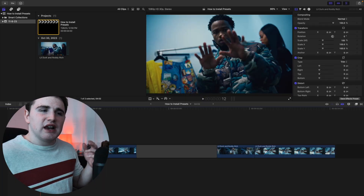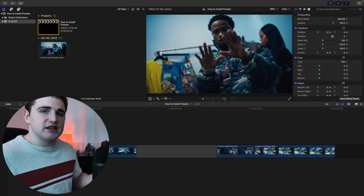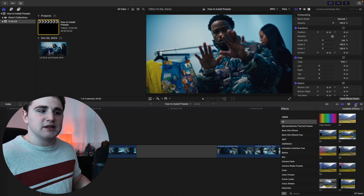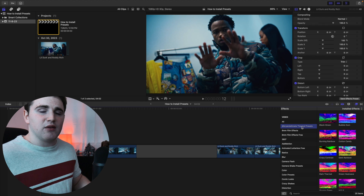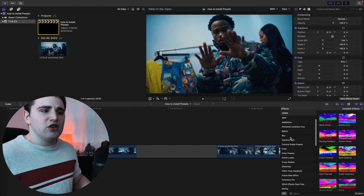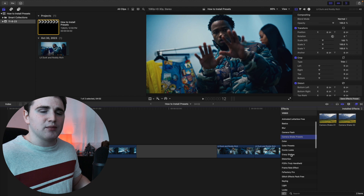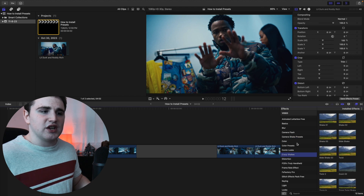Now that you have Final Cut open, let me show you how to find these presets and apply them onto your clip. Head over to the effects panel and your presets should show up there. As you can see, I have the Brian Del Mata thermal presets pack, camera flash right here, and the camera shake presets right there. You can also see another cool preset pack called Crazy Shakes. They're going to be in your effects panel.